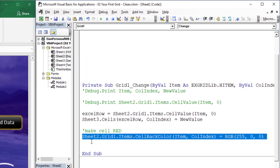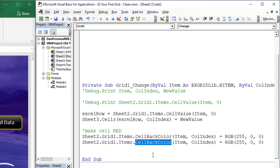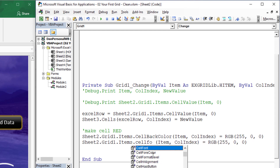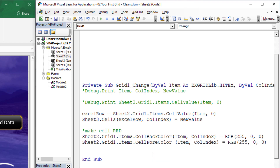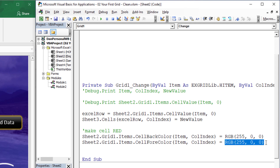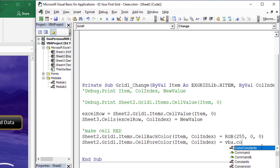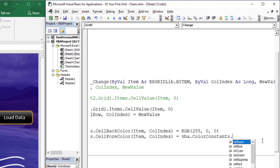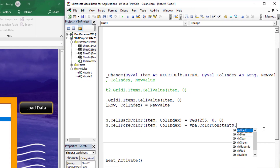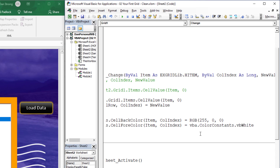We could also do the cell fore color, so let me copy and paste that and change it to .cell_fore_color. For the fore color, let's use a different method of getting a color just to expose you to a couple of different ways. You could do VBA dot color constants — VBA.ColorConstants — and you have all these choices. Let's say we wanted the font to be white: VB White.